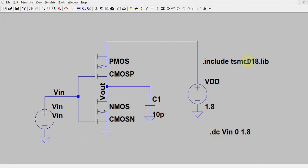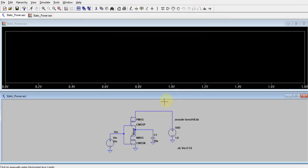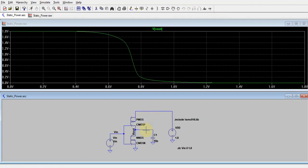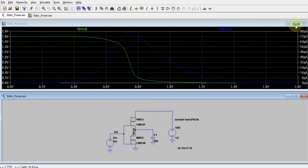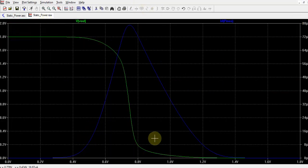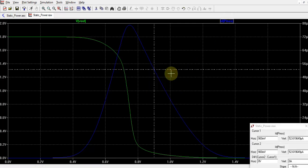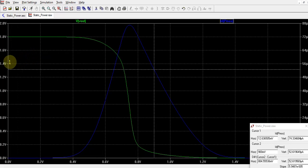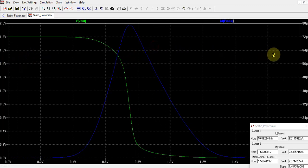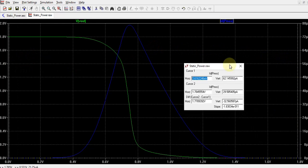This is the same inverter from the last video. We will run a DC simulation where we increase VIN from 0 to 1.8 volts — a DC sweep. Let me plot VOUT and the current going into the circuit. This is VOUT and this is the current. To find out the power, we place two cursors — one close to 0 and one further along — to identify the static currents. You will find values of 62 picoamperes for one and 29 picoamperes for the other.